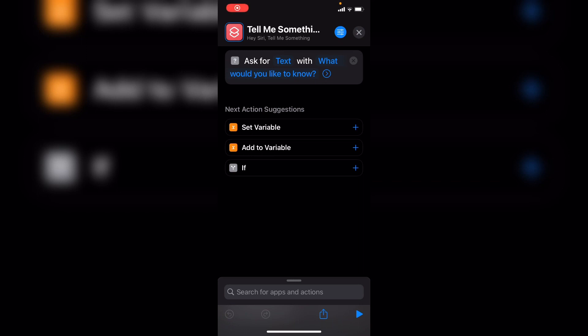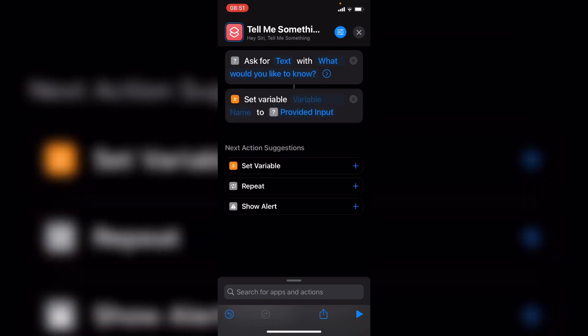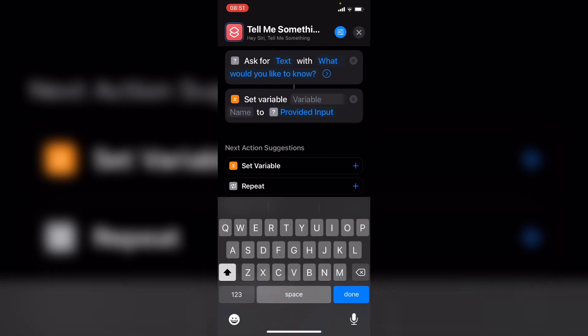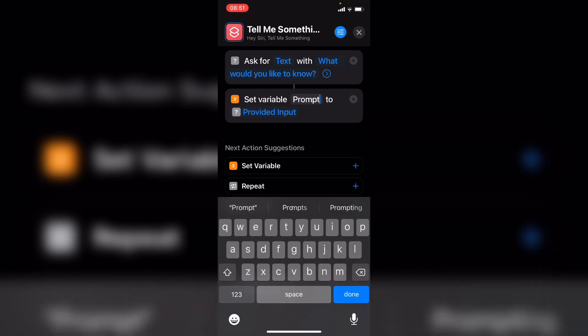The next thing we want to do is set our response to when Siri asks the question, what would you like to know, as a variable called prompt. So we want to set variable and we want to set the variable name as prompt, set to the provided input to the previous question Siri just asks us.